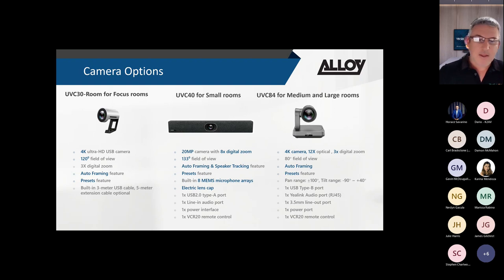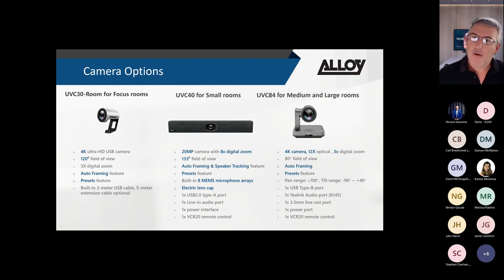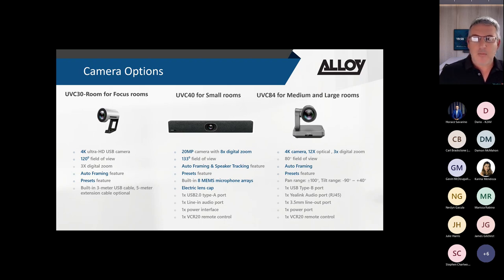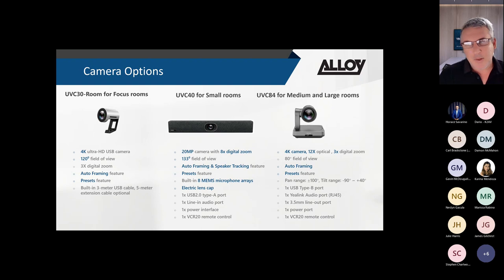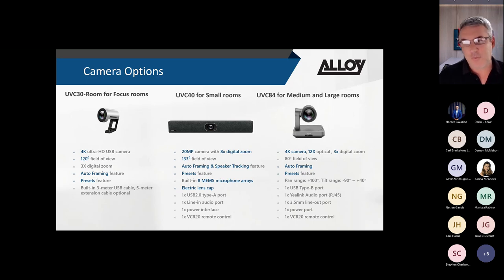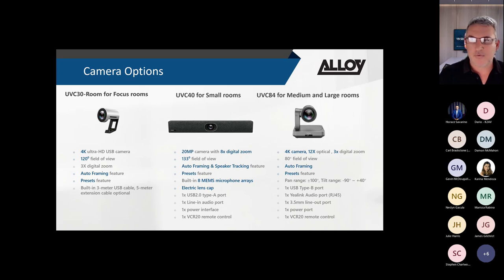Moving on to the USB-connected cameras primarily used with Windows-based MTR solutions. Starting from the low-end huddle room solution, the UVC30 is a 4K Ultra HD USB camera with 120-degree field of view and 3x digital zoom. The UVC30 has largely been superseded by the UVC40, and it does lack AI features - it only supports auto-framing functionality.